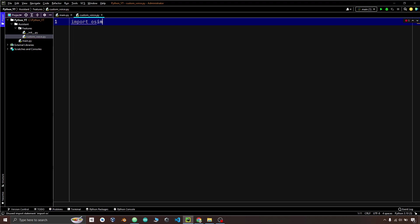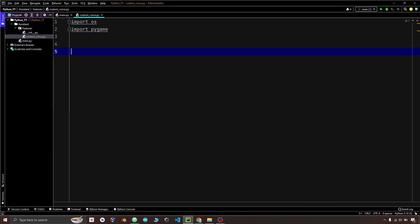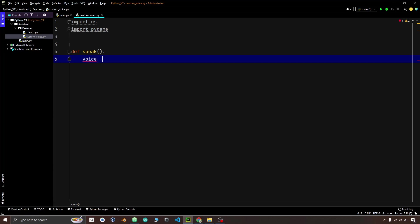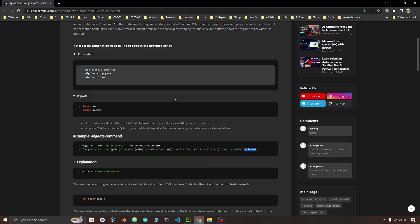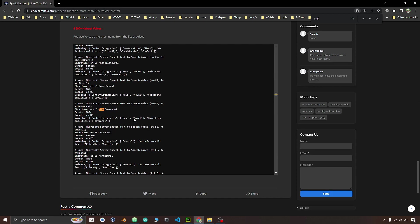Let's import the libraries needed in our code. There are two libraries needed: first is OS — import OS — and second is pygame. The OS module provides functions for interacting with the operating system, and pygame provides functions for creating games and other interactive applications. Let's create a function named speak, create a voice variable, and give it a voice name as a string. From the list of voices you can find the name. Ctrl+F to search Stefan — Stefan is a voice which is pretty good. Let's add this voice.